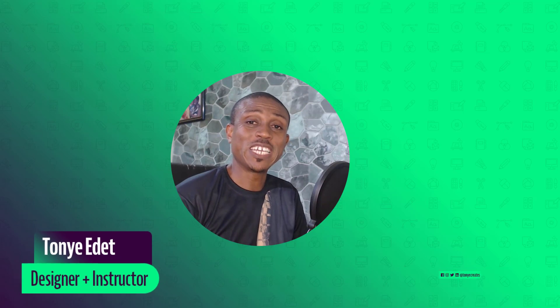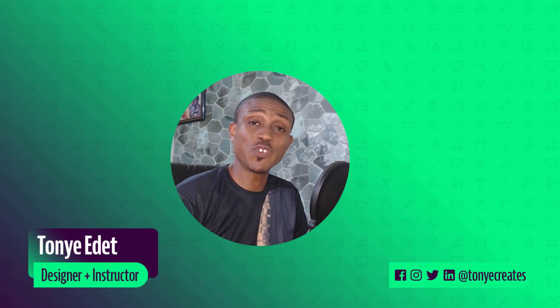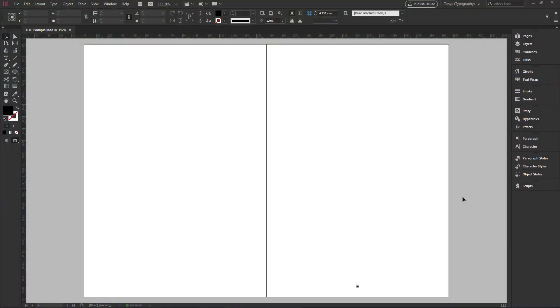Hi and welcome to Toya Creates. My name is Toya Edith. In today's video, I'm going to show you how to automatically generate table of contents in InDesign for your documents.